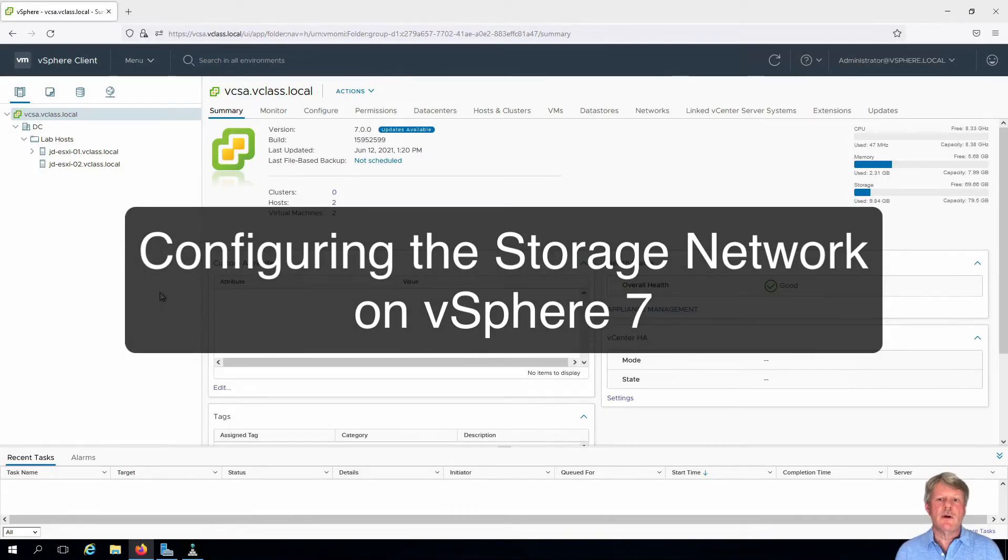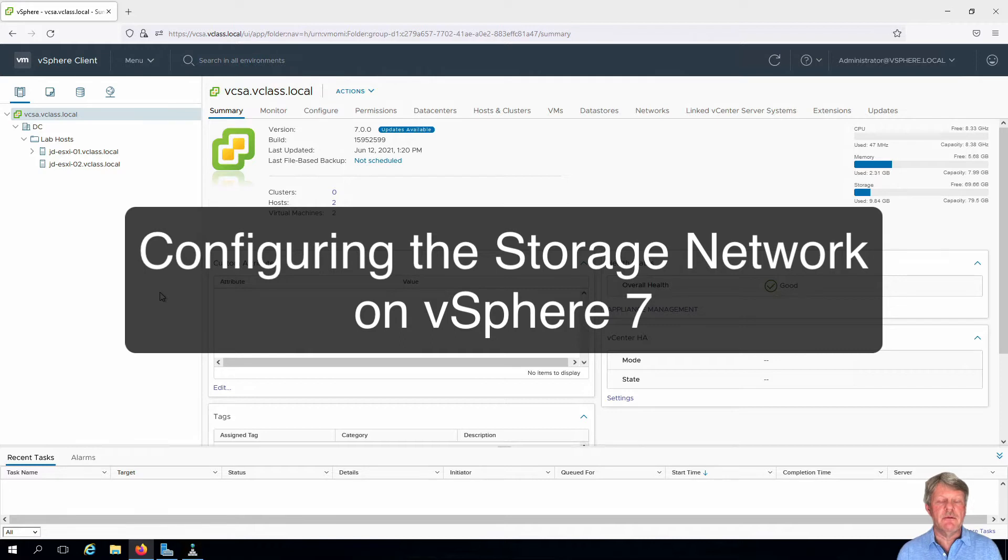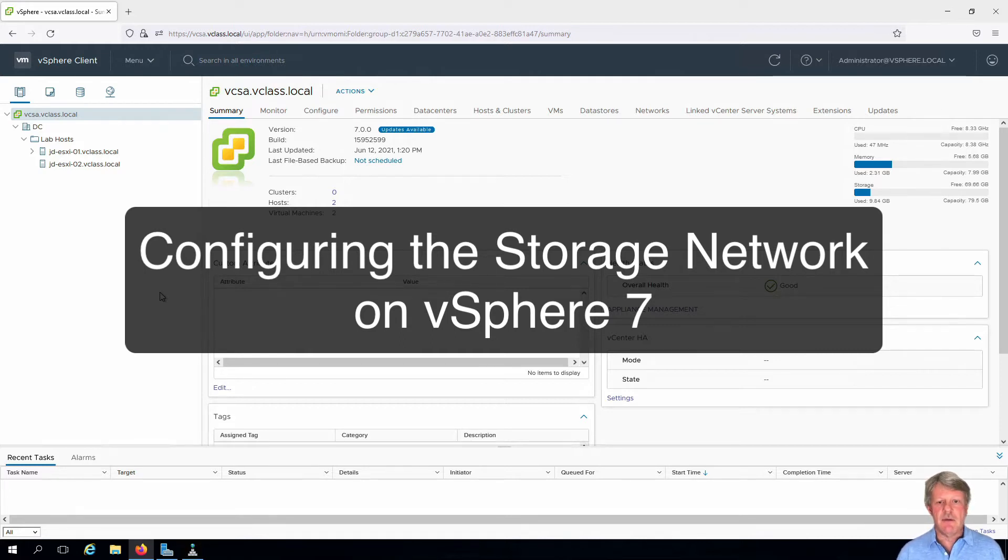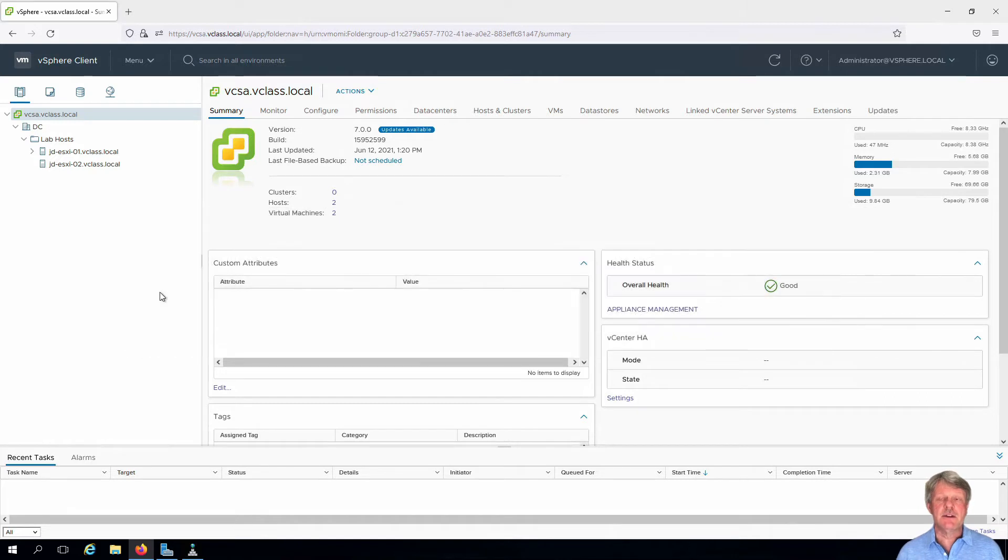Hi everyone and welcome. In this video we are going to configure the network on vCenter to support iSCSI communications. I've already connected into my vCenter session.